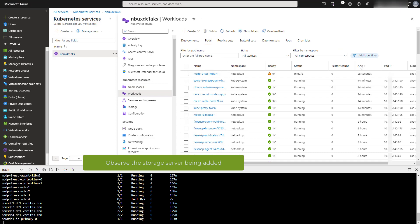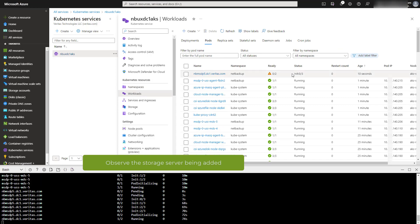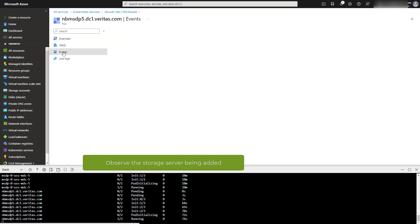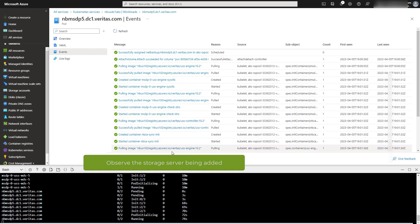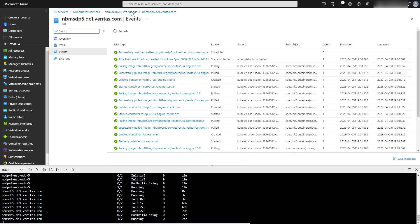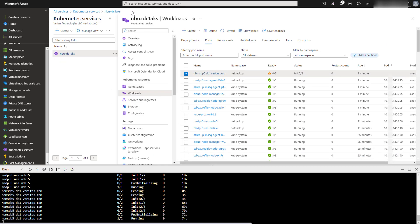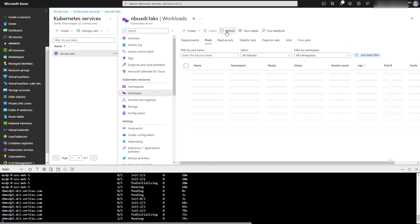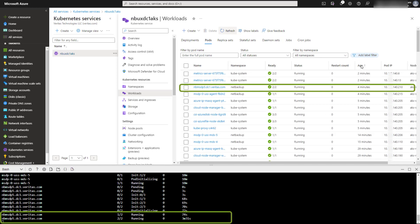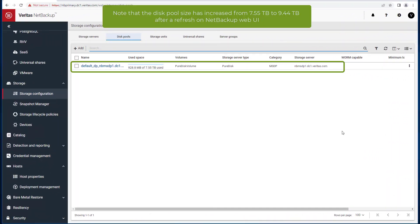You can also observe it through the portal. By clicking on the storage server being added, you can see the events that are occurring — for example, attaching a volume, pulling the image from the repository, and then creating and starting the storage server container. Now you can see that the newly added storage server is up and running. On the NetBackup web UI, click on the refresh button and validate that the storage server has increased.